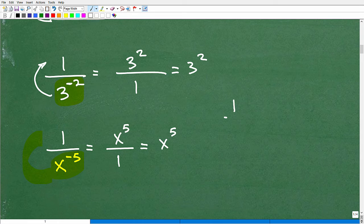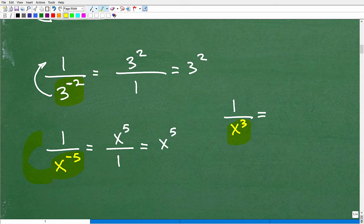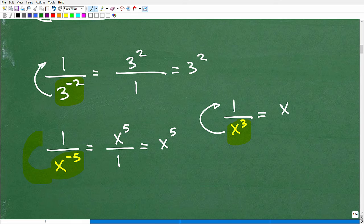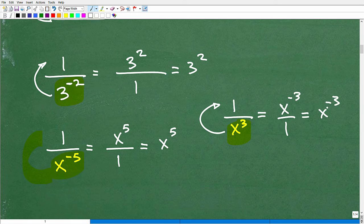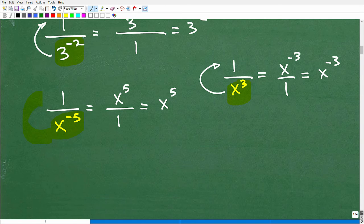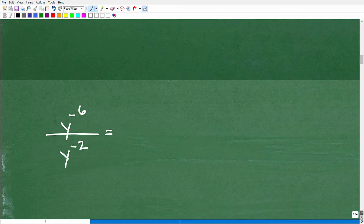What if I had 1 over x cubed? If I wanted to move this up to the numerator, I can move this power up, but the sign changes. So if this is positive, it becomes negative — x to the negative 3. So that's what you have to remember: when you move a power to the opposite side of the fraction bar, the sign of the exponent changes.